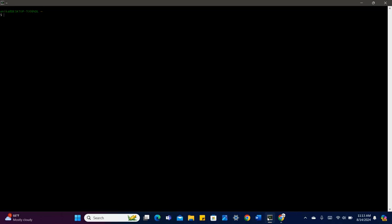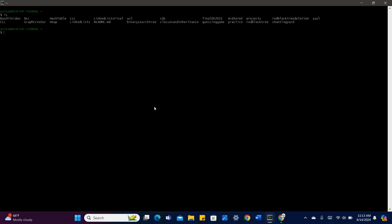Right here we have Cygwin, which is a Unix-like environment for Windows. Let's say that I want to see all the files in my directory. I can type ls and hit enter, and that'll show me all the contents of a directory. A directory is essentially a special type of file which acts as a container for other files and directories.